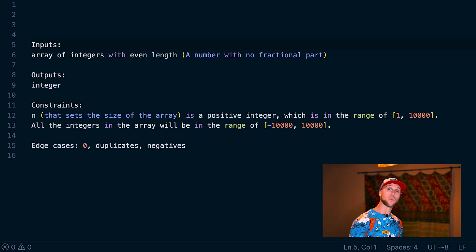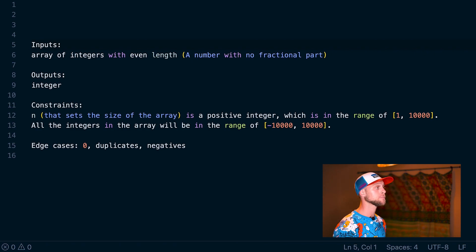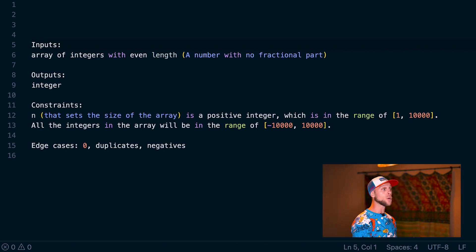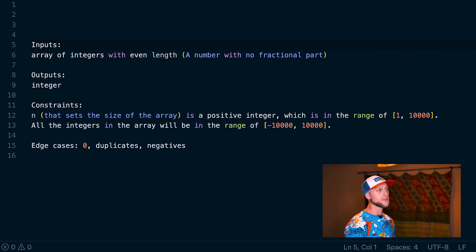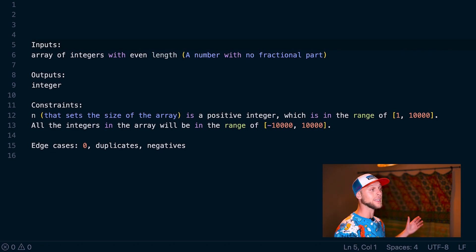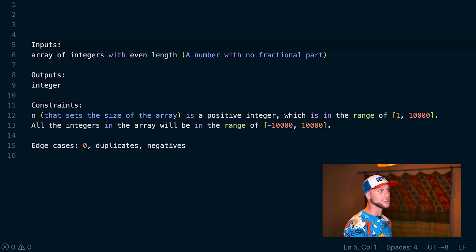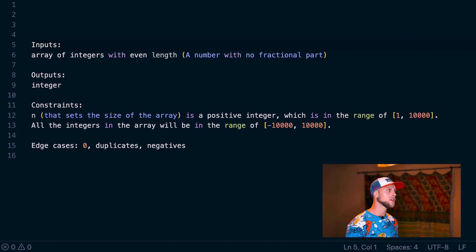Before we jump into the problem, I like to break it down into inputs, outputs, constraints, and edge cases. So if we look at the inputs, we just have an array of integers with an even length. This means that an integer is a number with no fractional parts, so this could be negative 5, 0, and 10, but not something like 2.5 or negative 4.5.